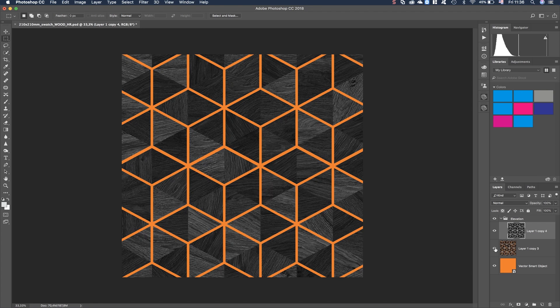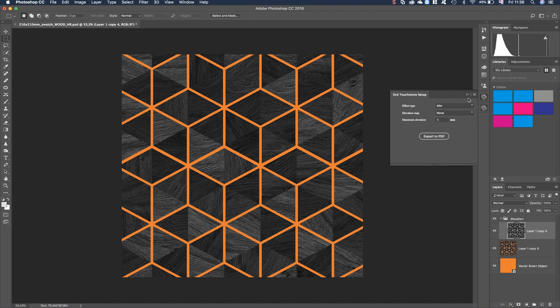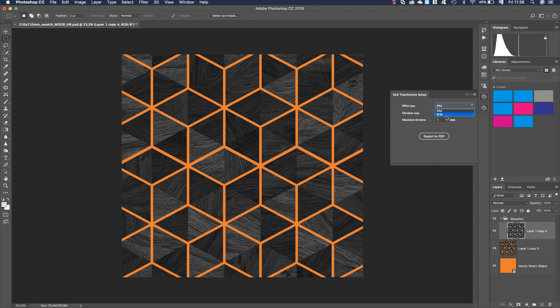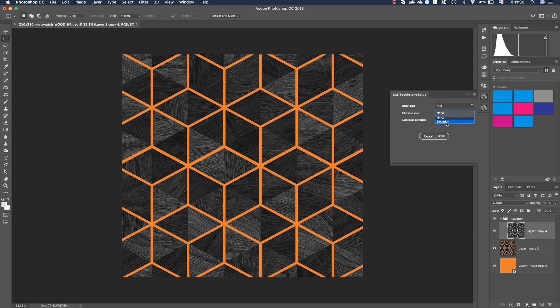From this plugin of Touchdown we have two options. The first one is the setup. In the setup we choose if we want to use Alto or Brilla output. In this case we use Alto. And then we have to decide in which layer the information of the height is. In this case it's the layer we called elevation.